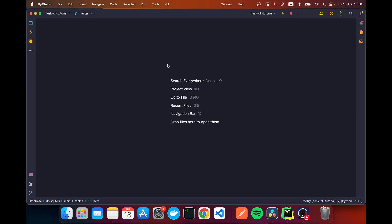Hello everyone, welcome to this video where I will be showing you how to use Flask CLI to add your own custom Flask CLI commands to your application. Without any further ado, let me show you how you can do this.